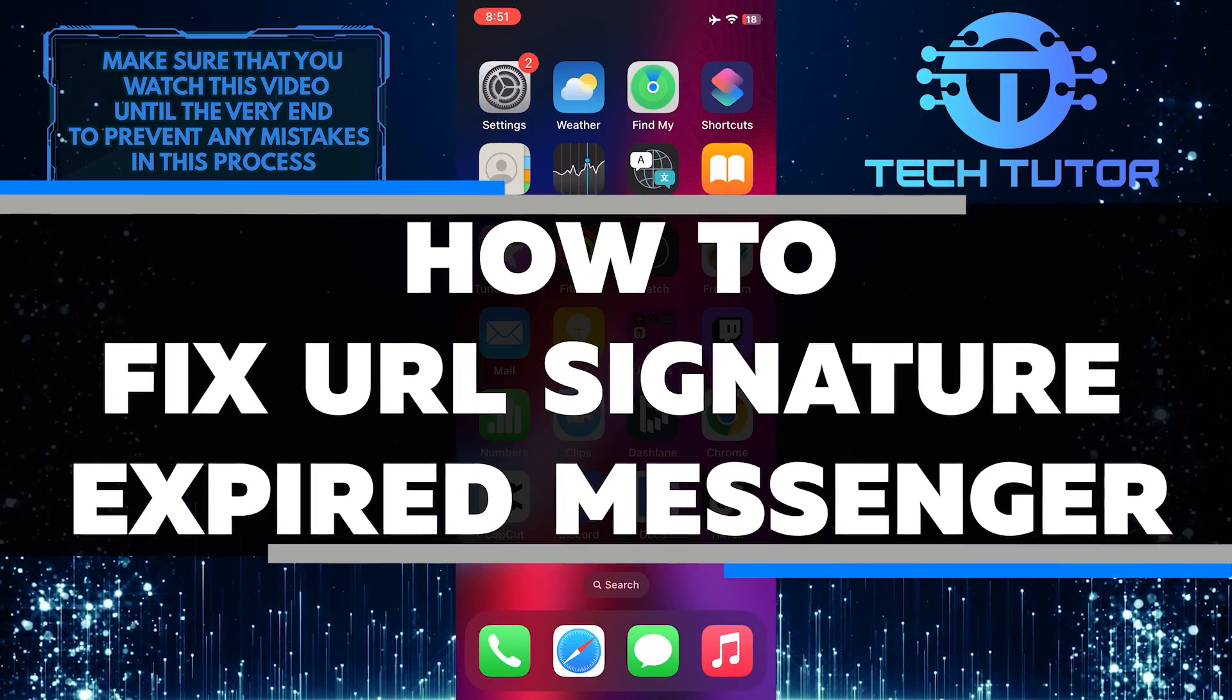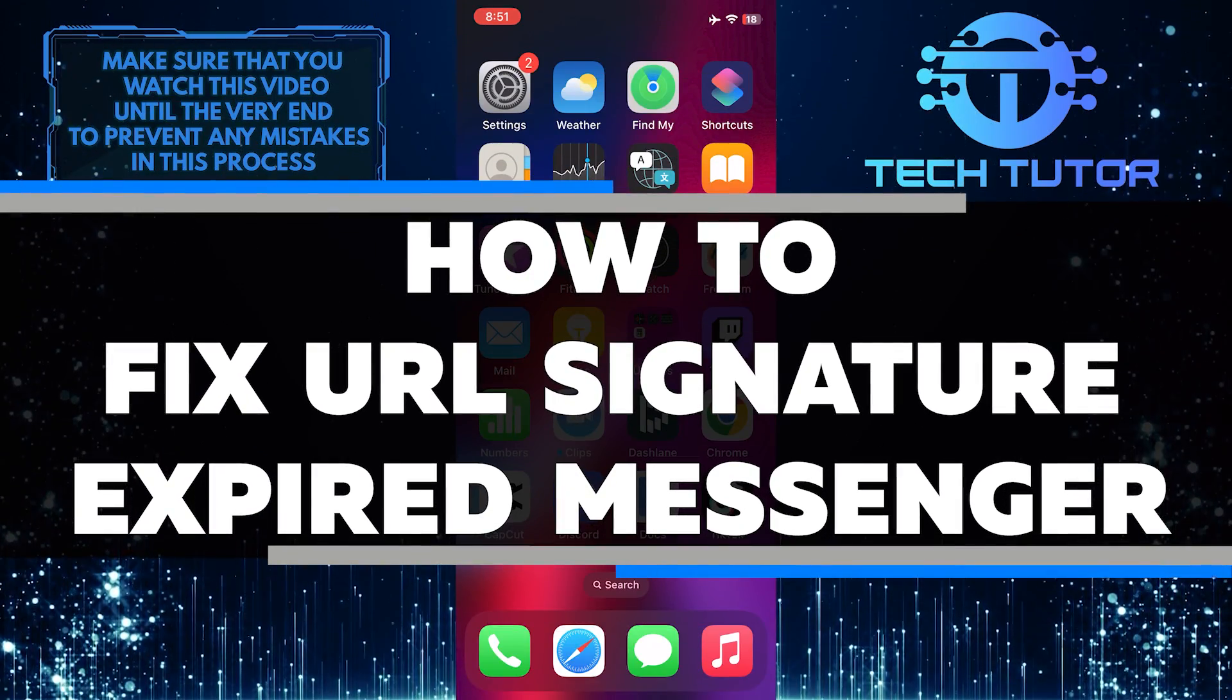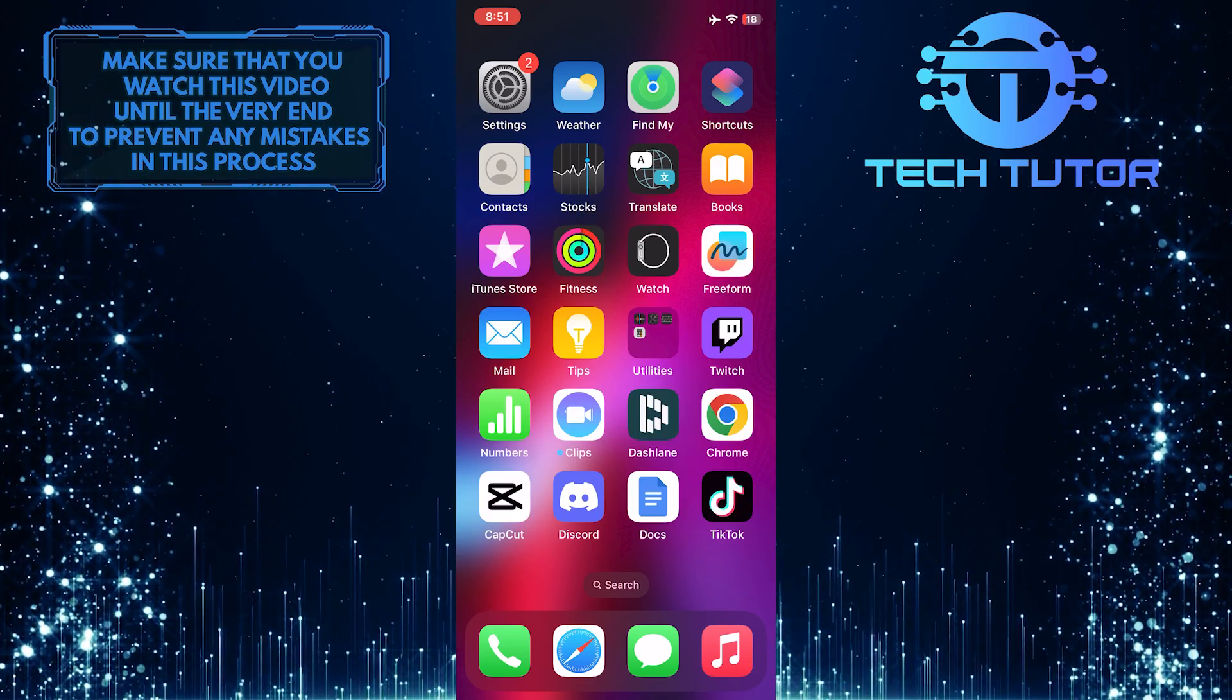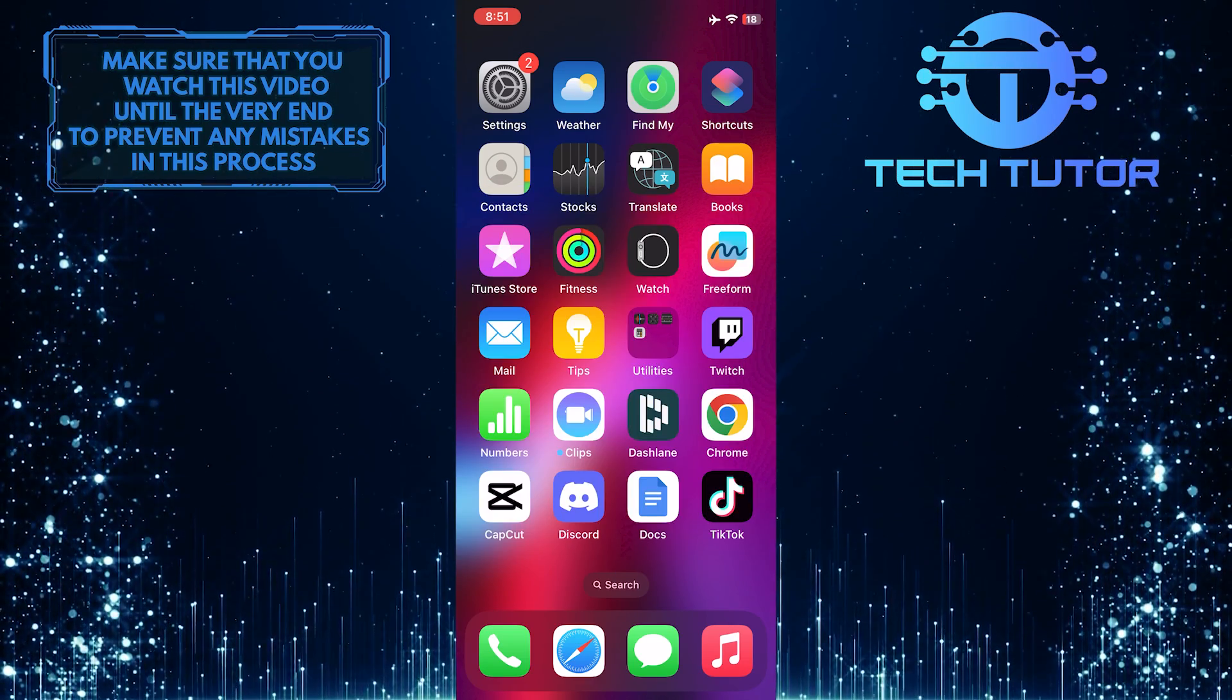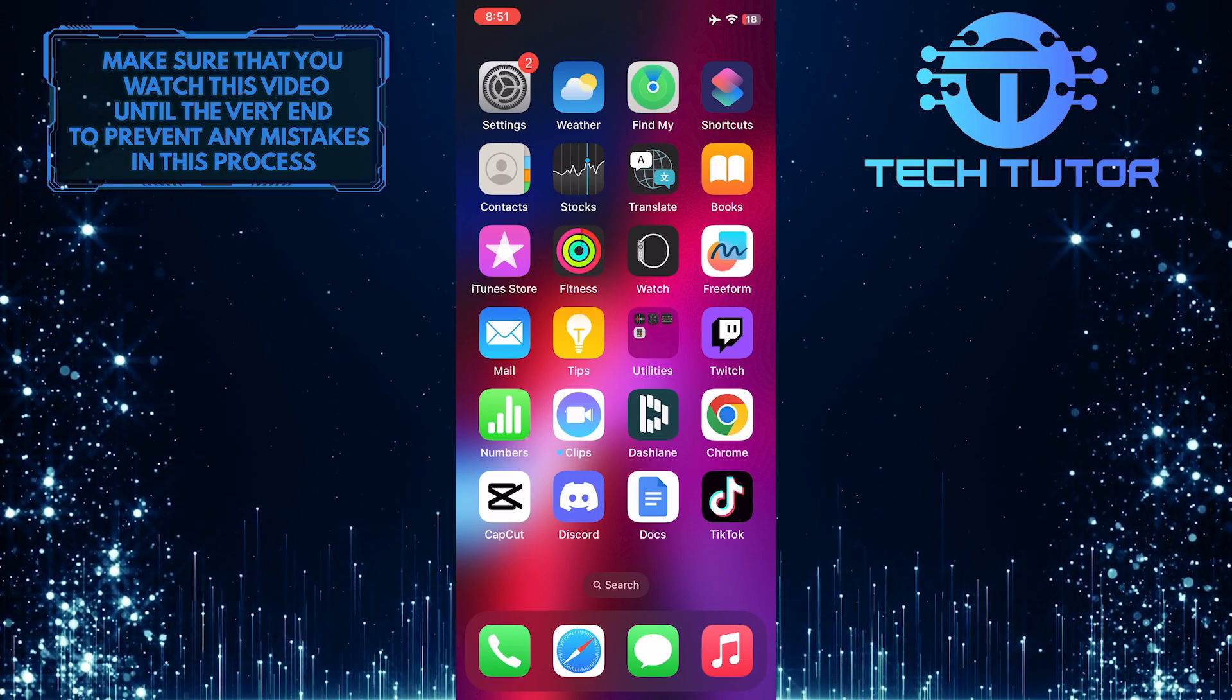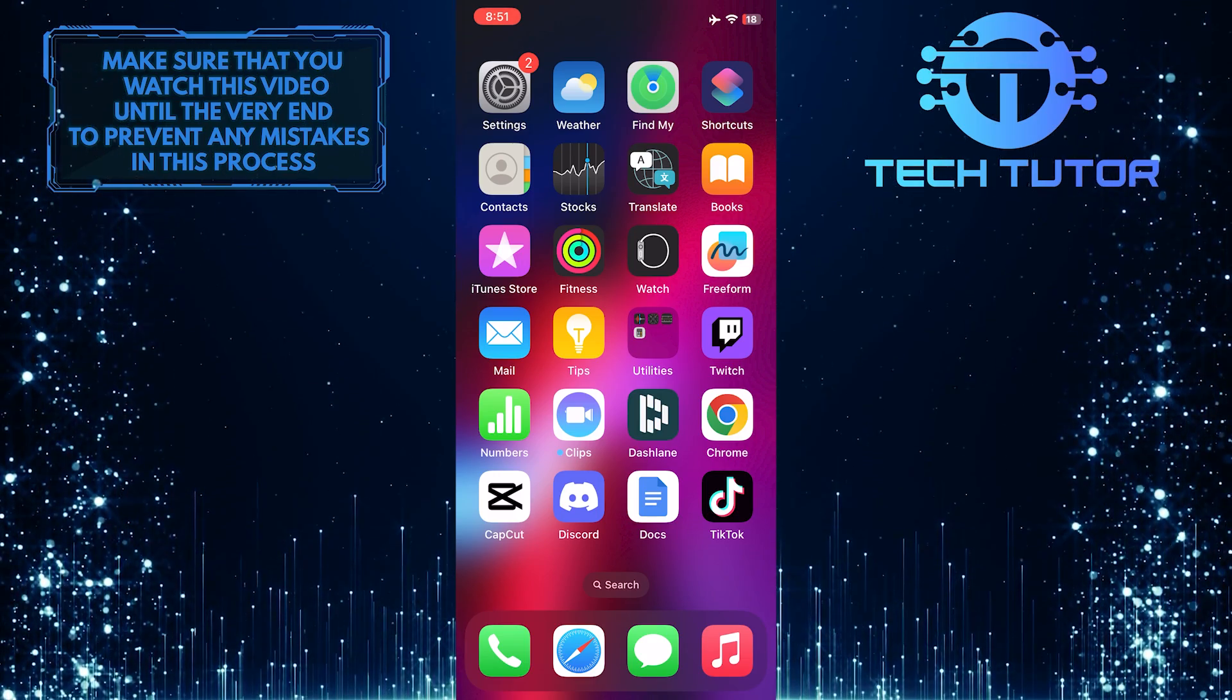In this short tutorial, you will learn how to fix the URL signature expired error in Messenger. If you are facing the issue of a URL signature expired on Messenger, don't worry. There are a few simple steps you can follow to fix this problem.